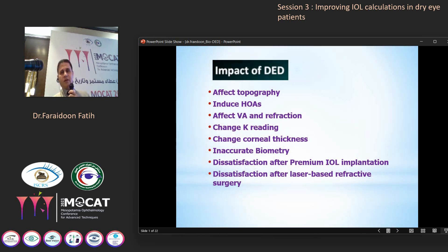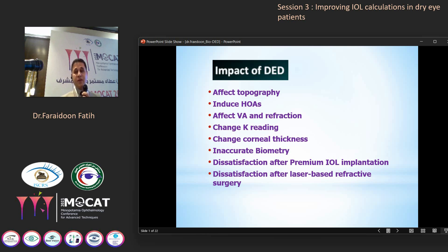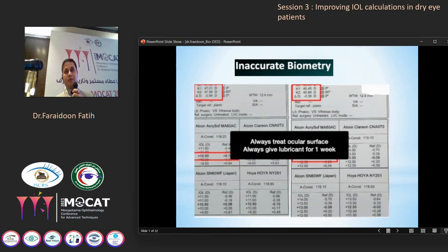How does dry eye affect the eye? It affects topography, induces higher-order aberrations, affects visual acuity and refraction. It can change keratometry readings, change corneal thickness, cause inaccurate biometry, cause dissatisfaction after premium IOL implantation, and dissatisfaction after laser-based refractive surgery.